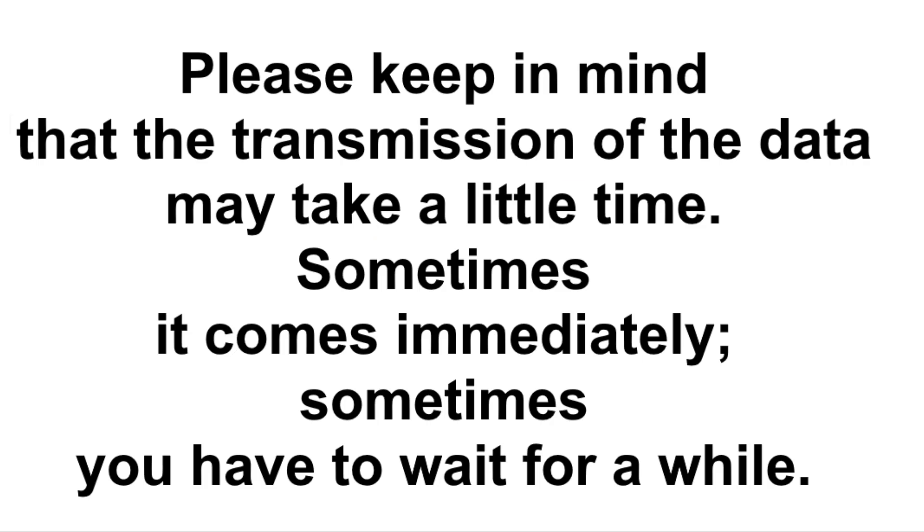Please keep in mind that the transmission of the data may take a little time. Sometimes it comes immediately, sometimes you have to wait for a while. The time of waiting is up to 15 minutes. It's normal.